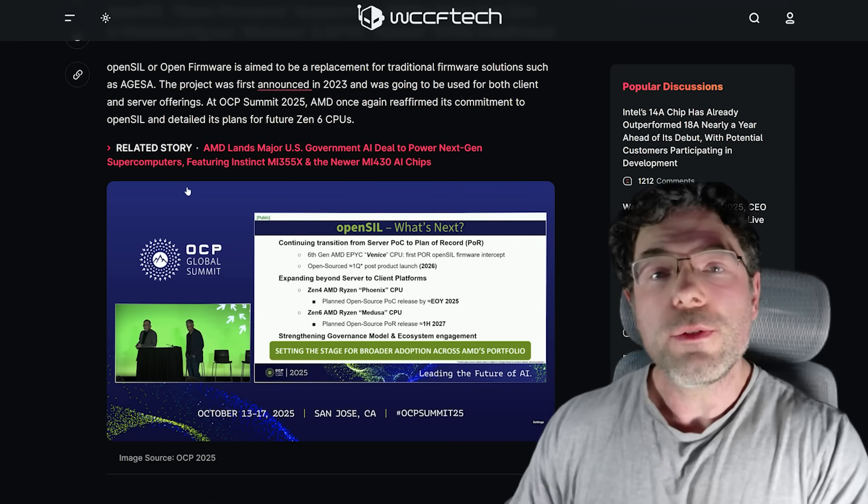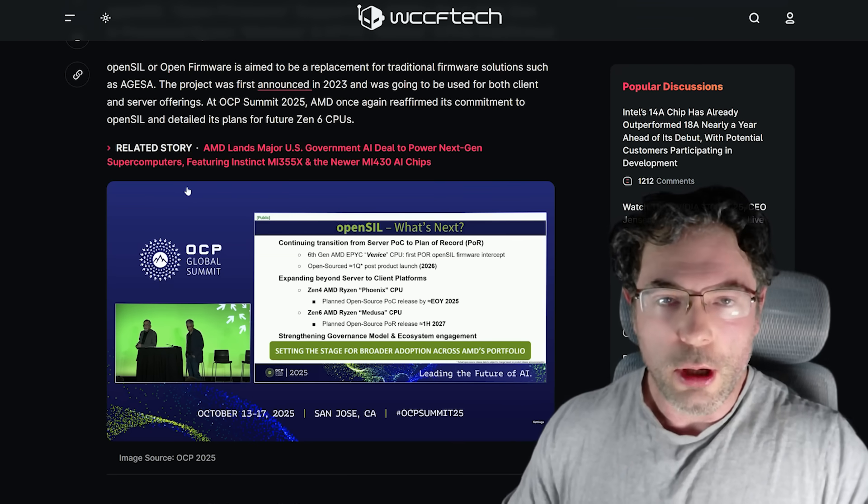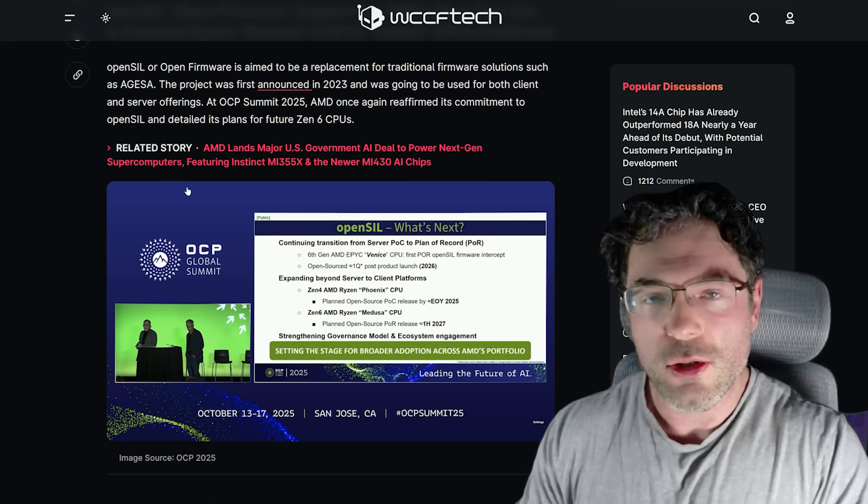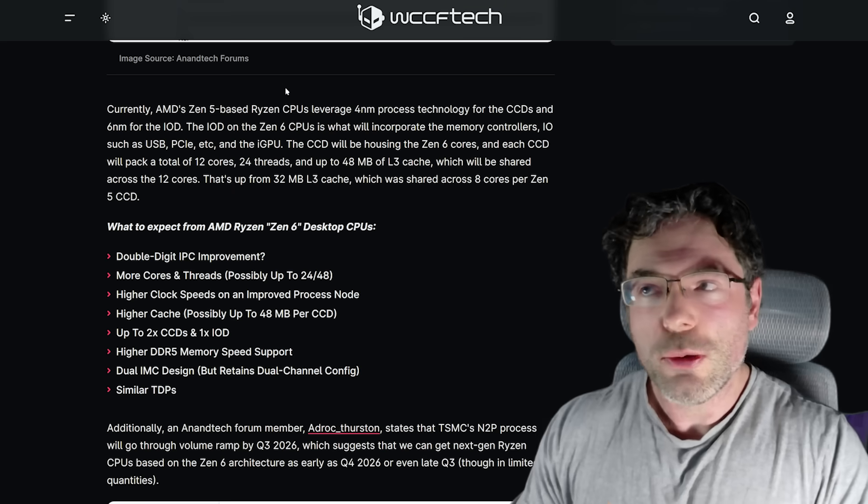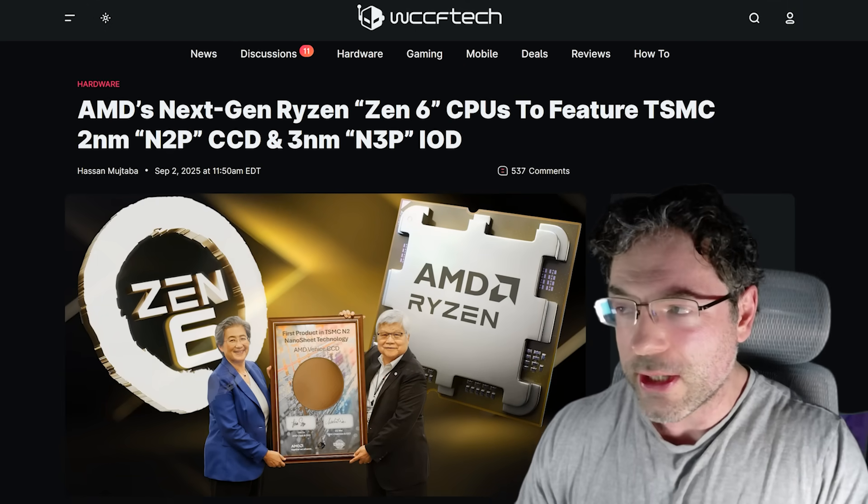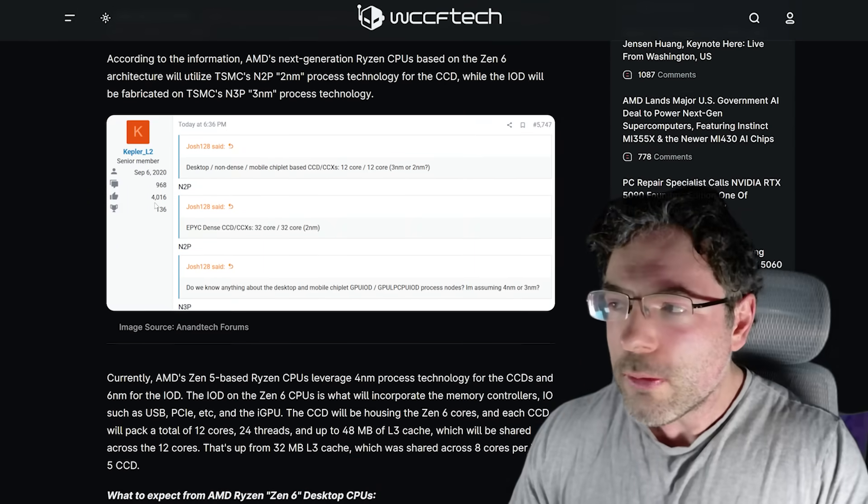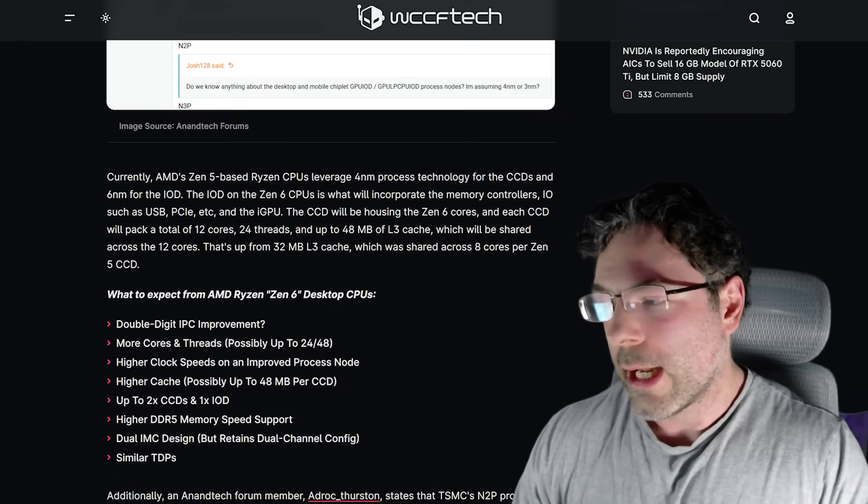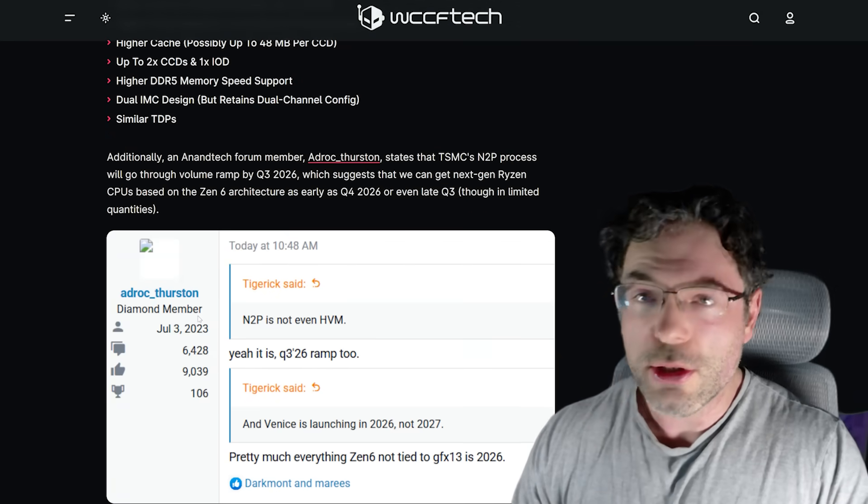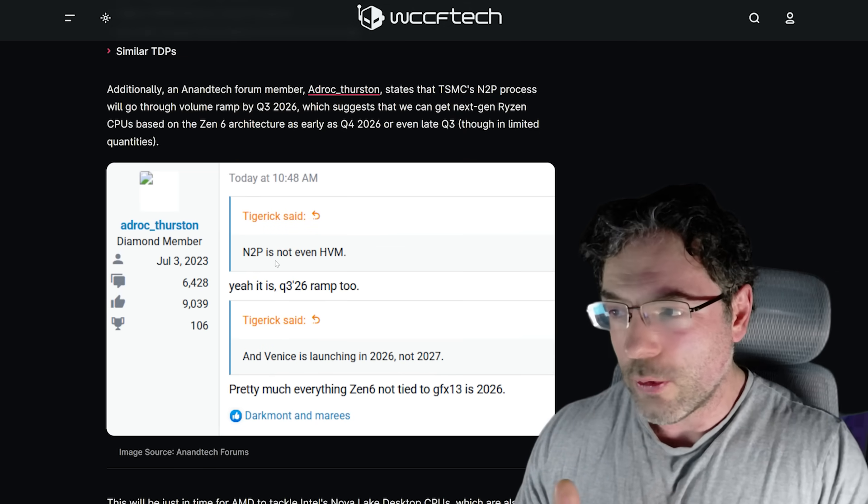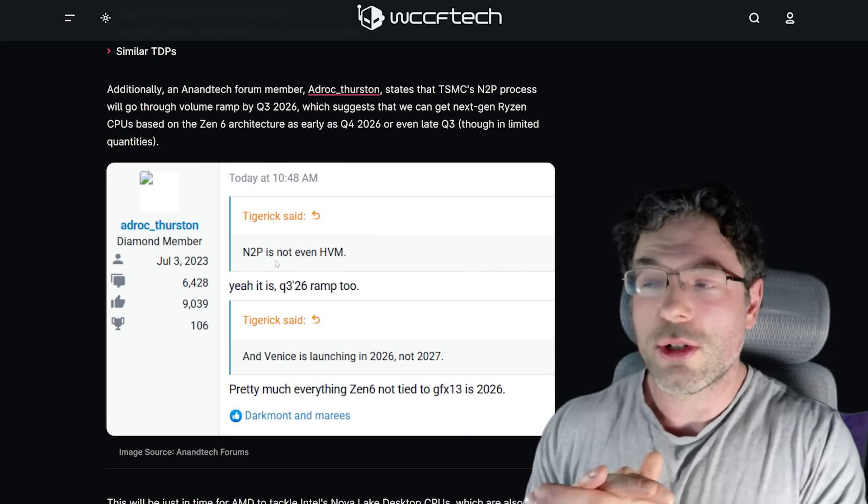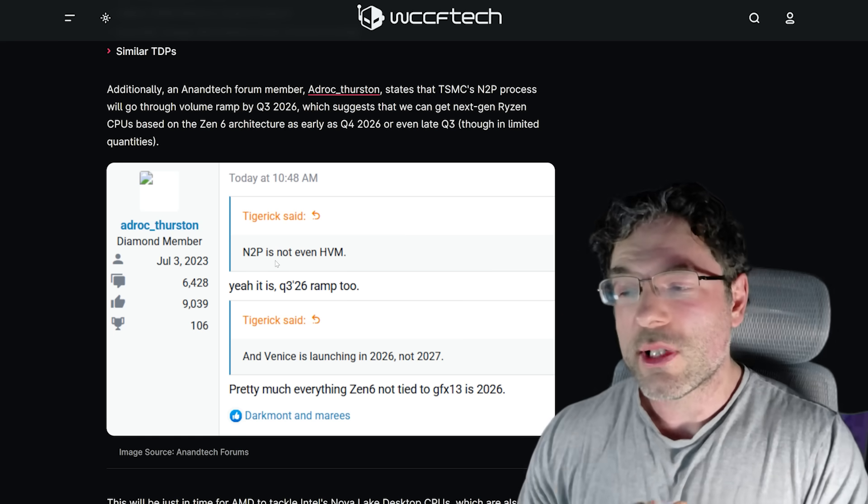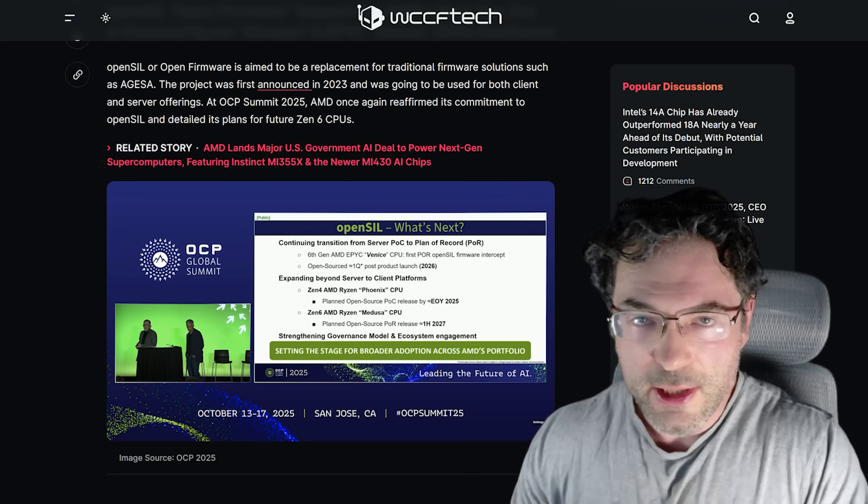Now, for those of you who have not been keeping up with previous rumors, most leaks online and most murmurs have pointed to these processors launching in the late part of 2026. If I was to go back to this article here from WCCF Tech, which dates back to September, so just almost two months ago now, you can see that Kepler L2 and also Adrock Fursten, who have got very good track records, are saying that the production is going to start ramping up and therefore, yes, we will see these products almost certainly launching in 2026.